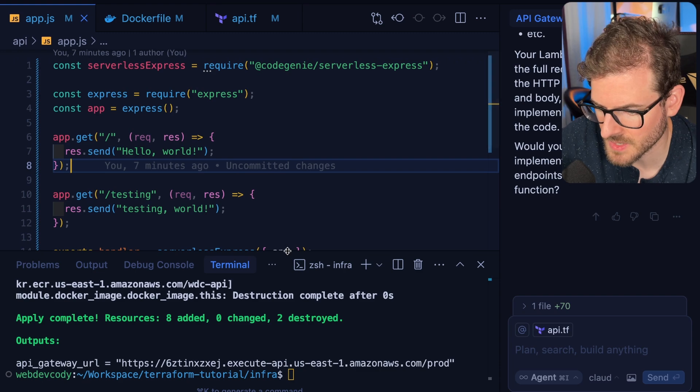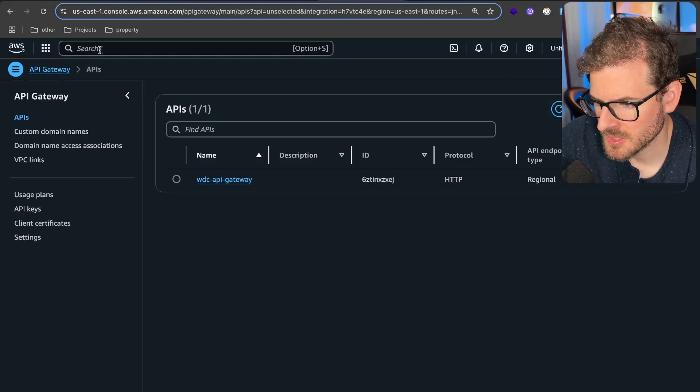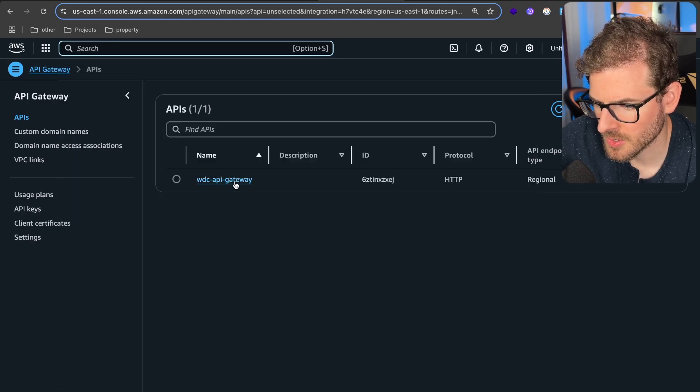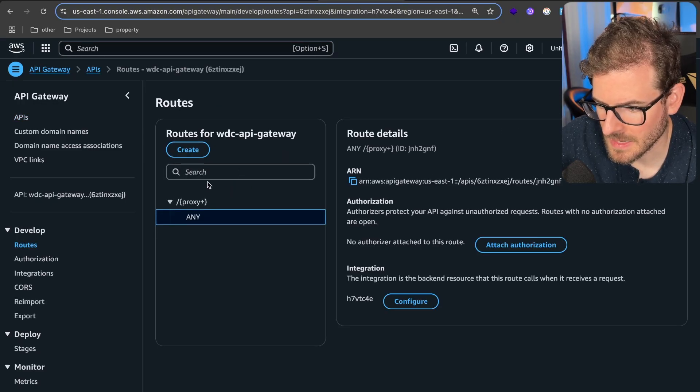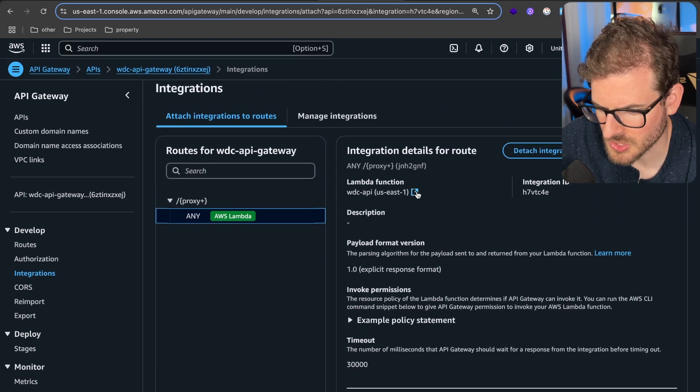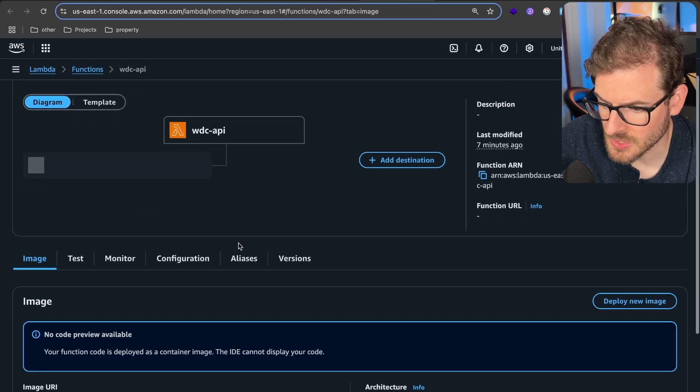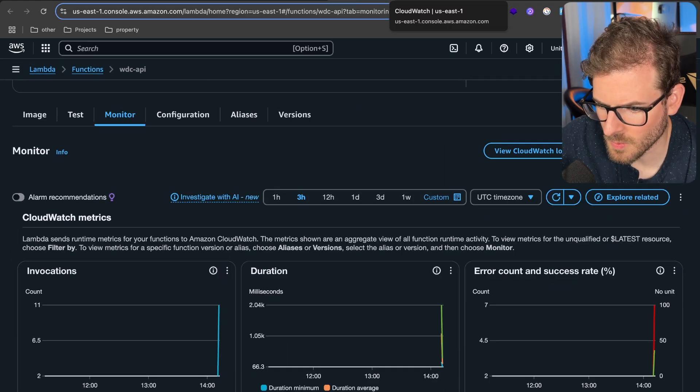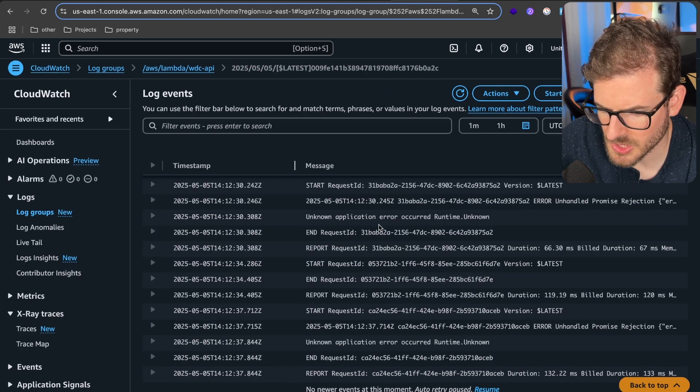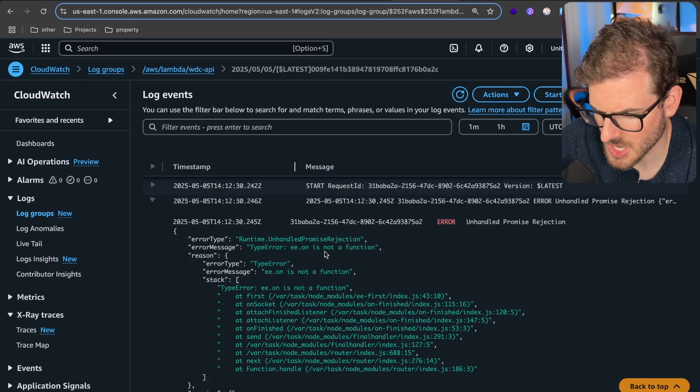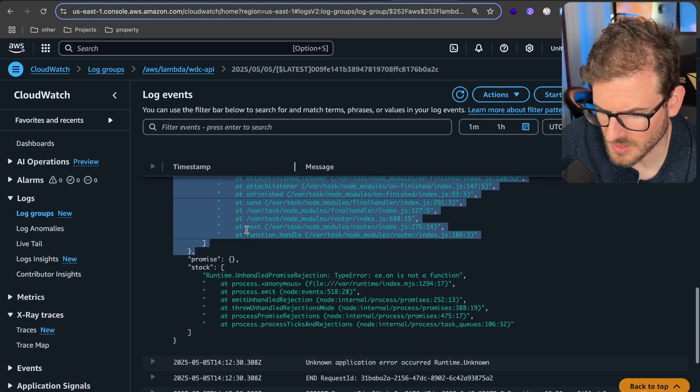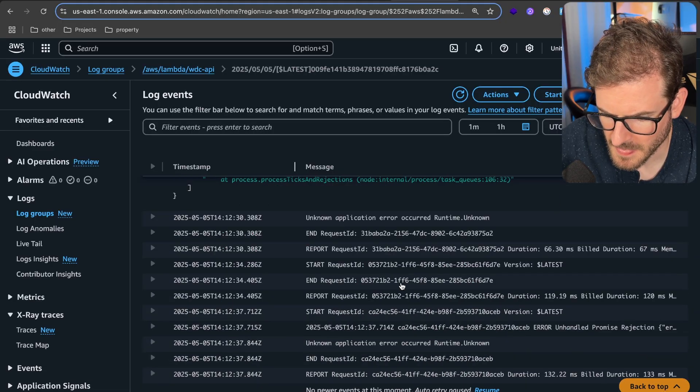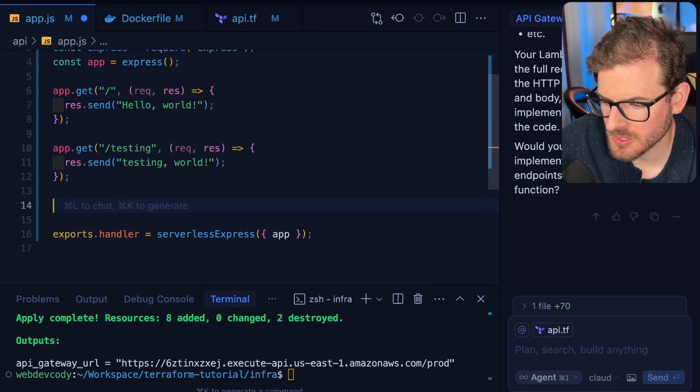To show this is working, let's go to API Gateway. You should see the gateway exists. It's connected to our Lambda function. If you go to integrations, you should see it's attached to this Lambda. Click on it to open the Lambda. Go to monitor and view the CloudWatch logs. We should see some errors—unhandled promise rejection, ee.on is not a function. There's an issue when we hit the top-level route but not when we hit the testing endpoint.